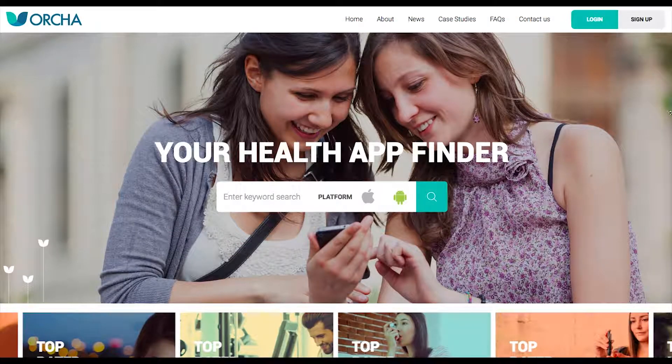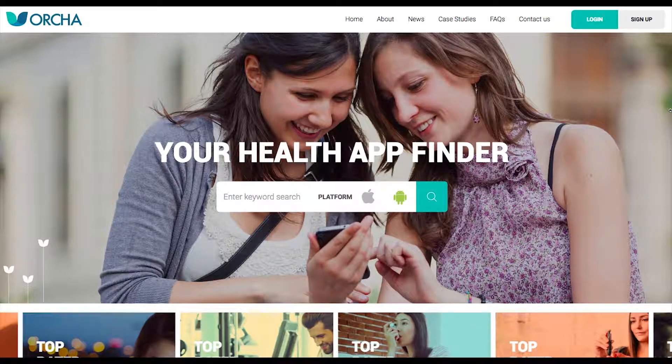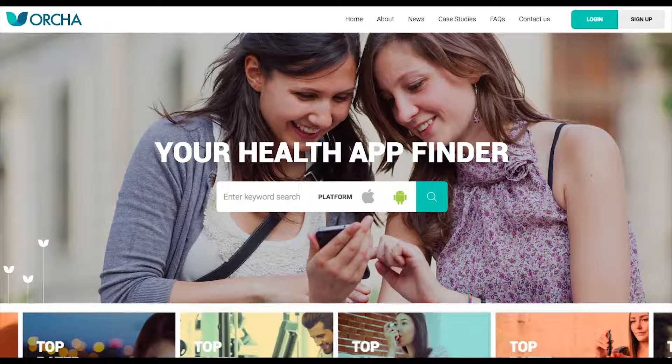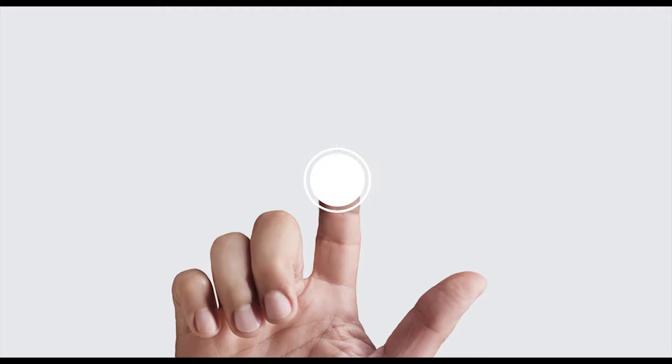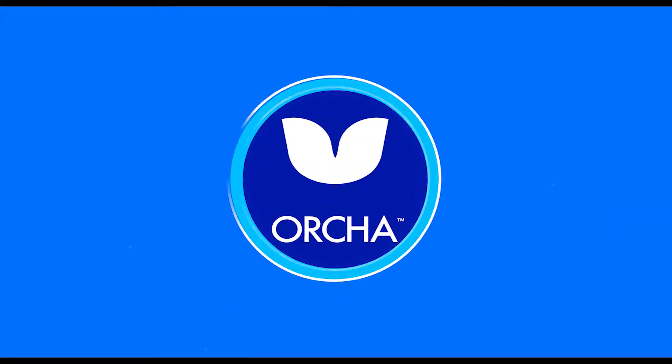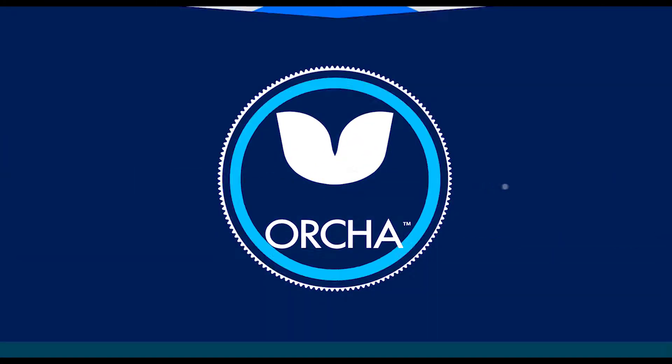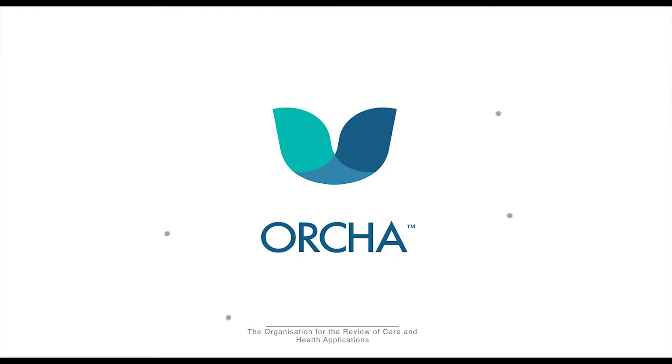So now you know how to, why not get searching for a great app to help you or a loved one.